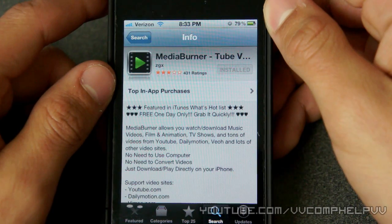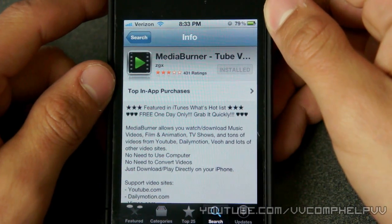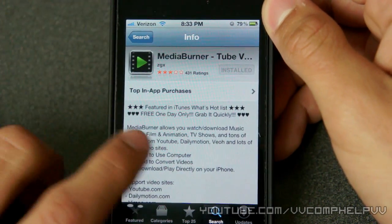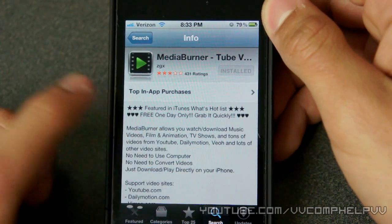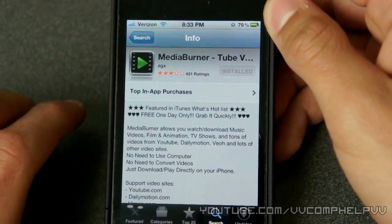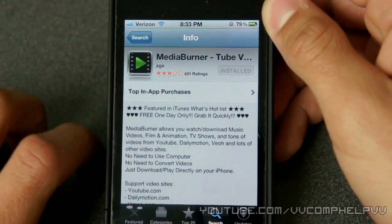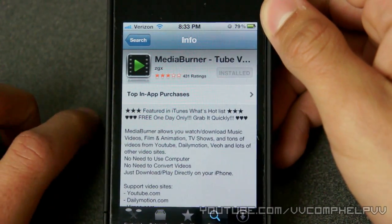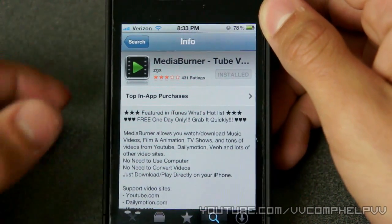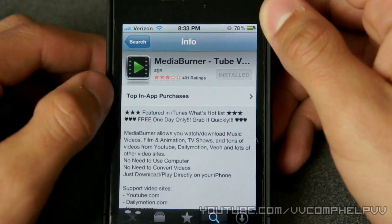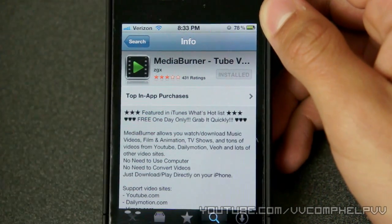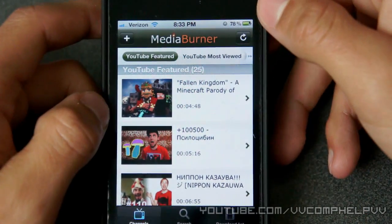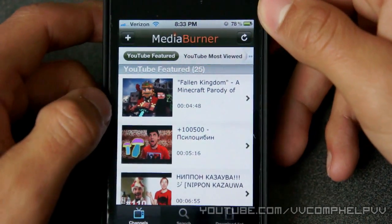So here is the application Media Burner. Really awesome. Now it says free one day only — grab it quickly — but it's been free for about a week or two. So before they actually do change the price, I highly recommend you just pick this up. Come on, it's free. So here is Media Burner.